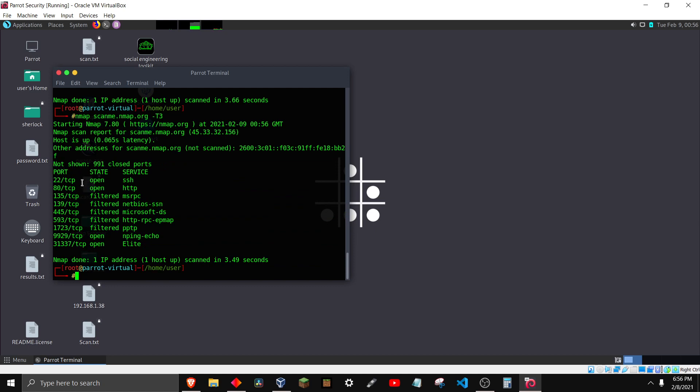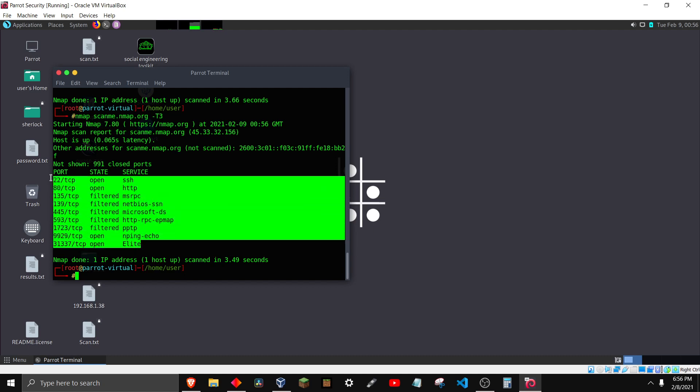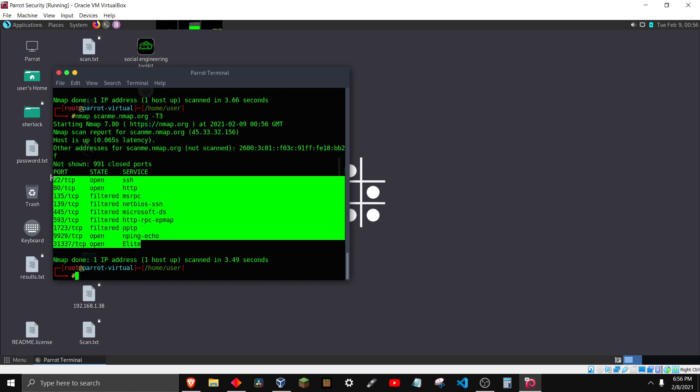So yeah, quick video on how to fix nmap retransmission cap hit. Please like and subscribe. I'll see you in the next video. Bye.